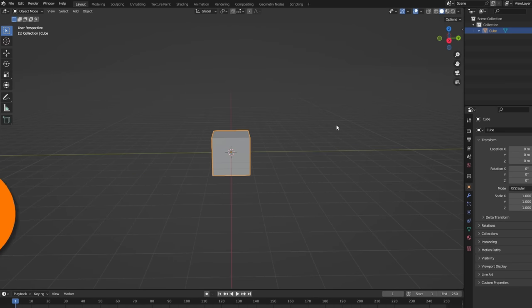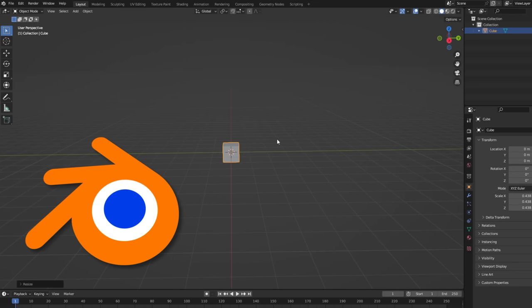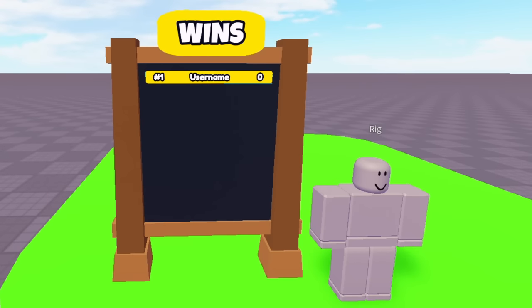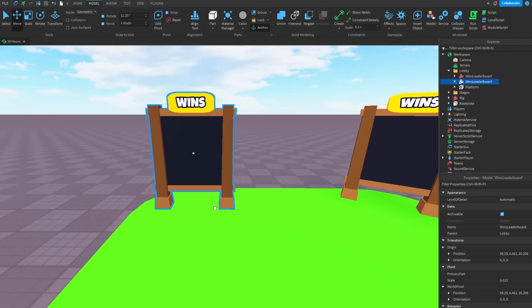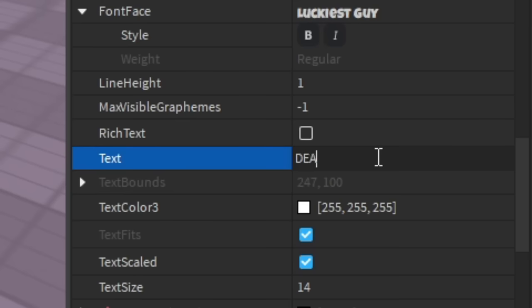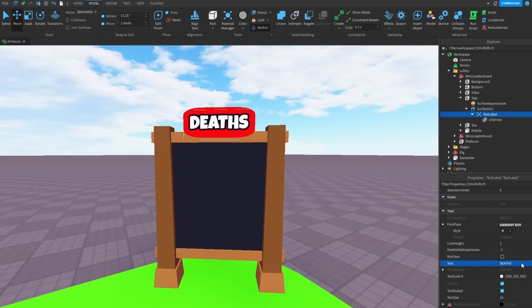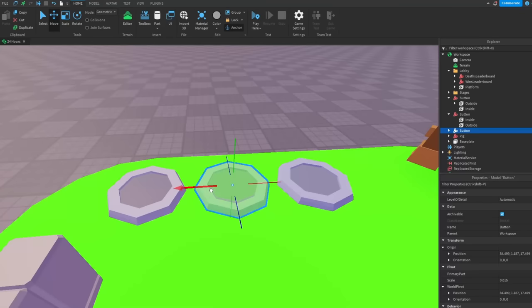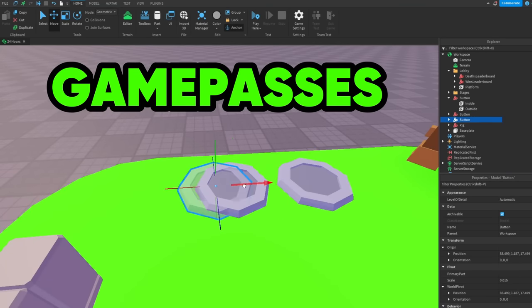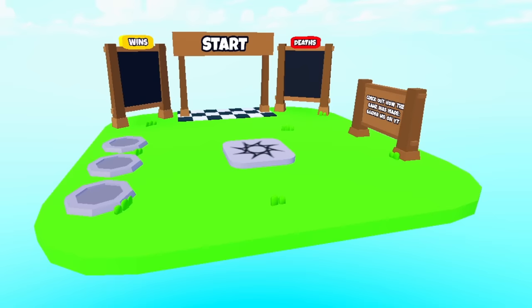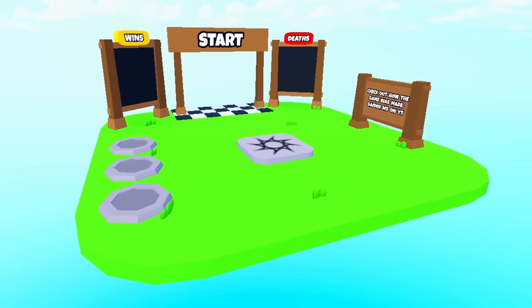Back into Blender. Now I'm going to be making a leaderboard model and boom, the wins leaderboard is done. Now let's duplicate it to the other side and change it from wins to deaths. After that, I made some buttons for the game passes and after a few changes, the lobby is done.